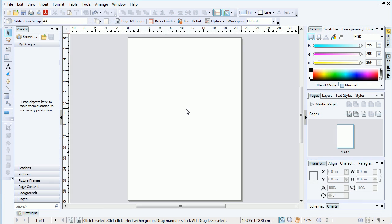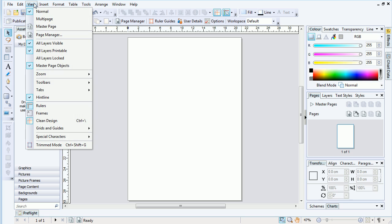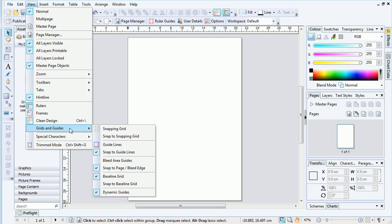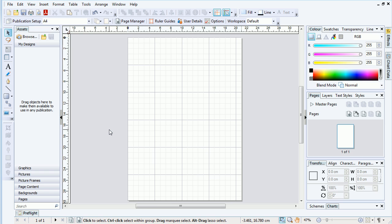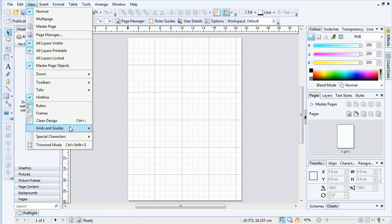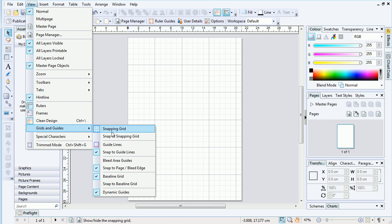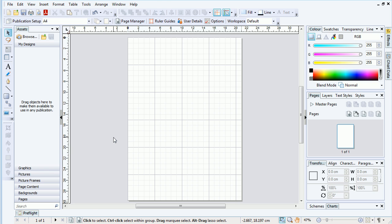In PagePlus, we can go to View, Grids and Guides, Snapping Grid, and directly underneath this option is Snap to Snapping Grid, which we can enable as well.